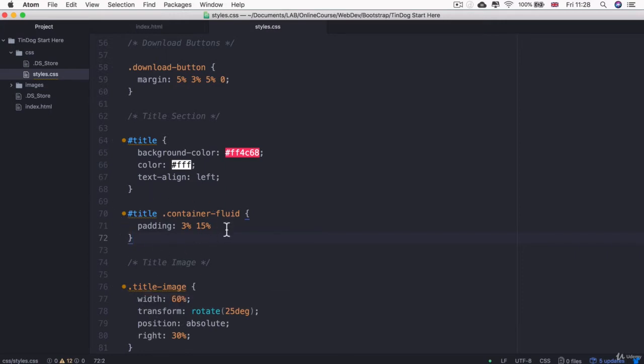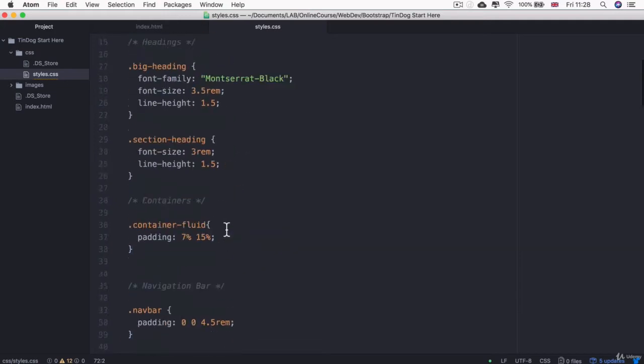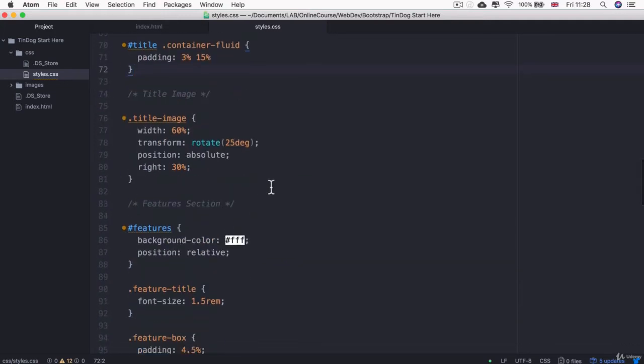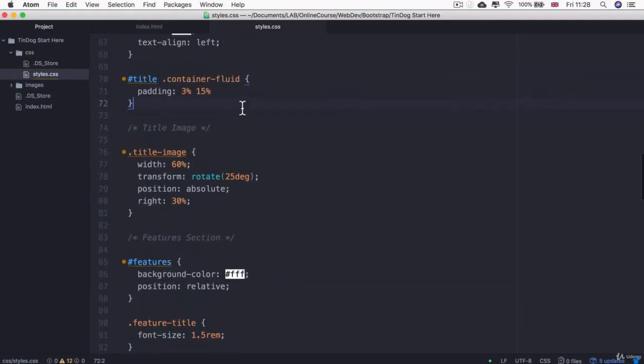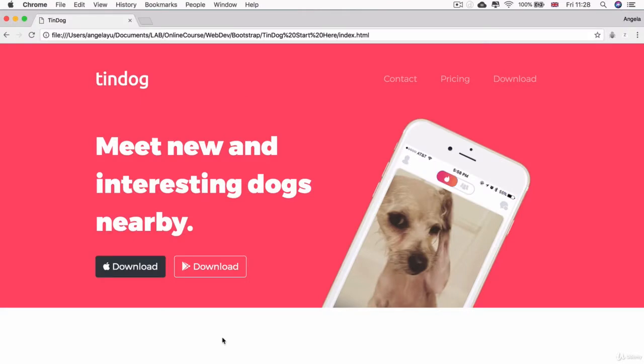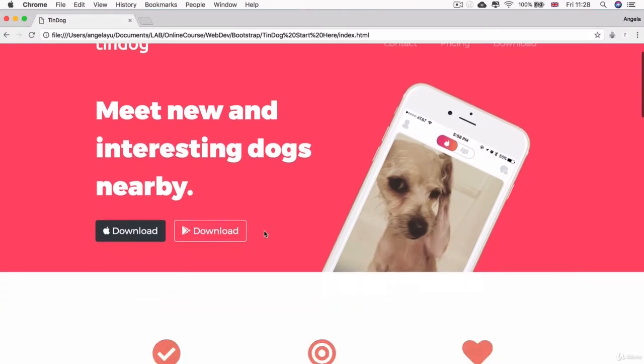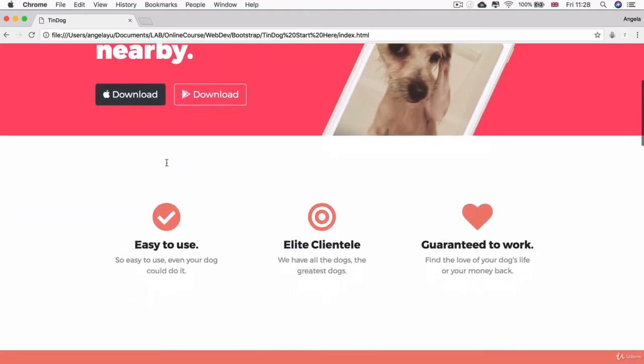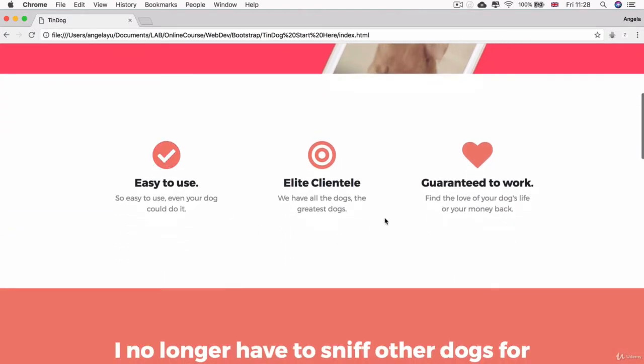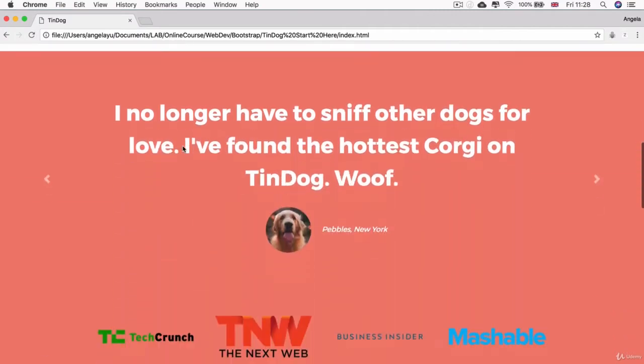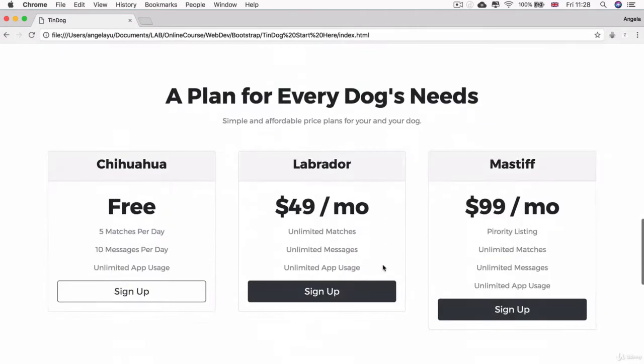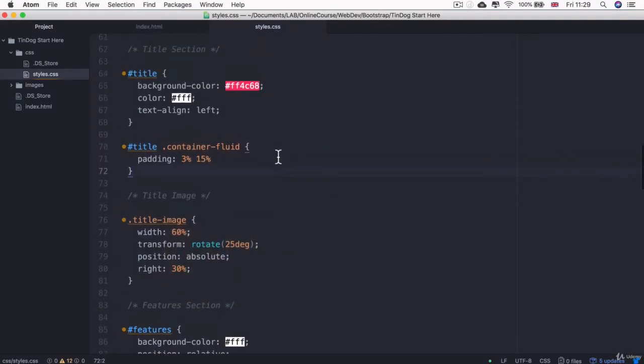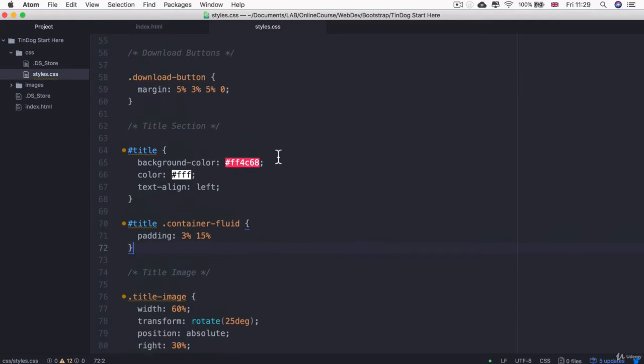But now we're going to continue to refactor our code. The next thing I want to do relates to the fact that we've got certain sections on our website that have a colored background where the text is white, and then we have other sections where the background is white and the text is black. So this is a repeated pattern across our website. I want to capture that and refactor our code to make it a little bit more modular and reusable.